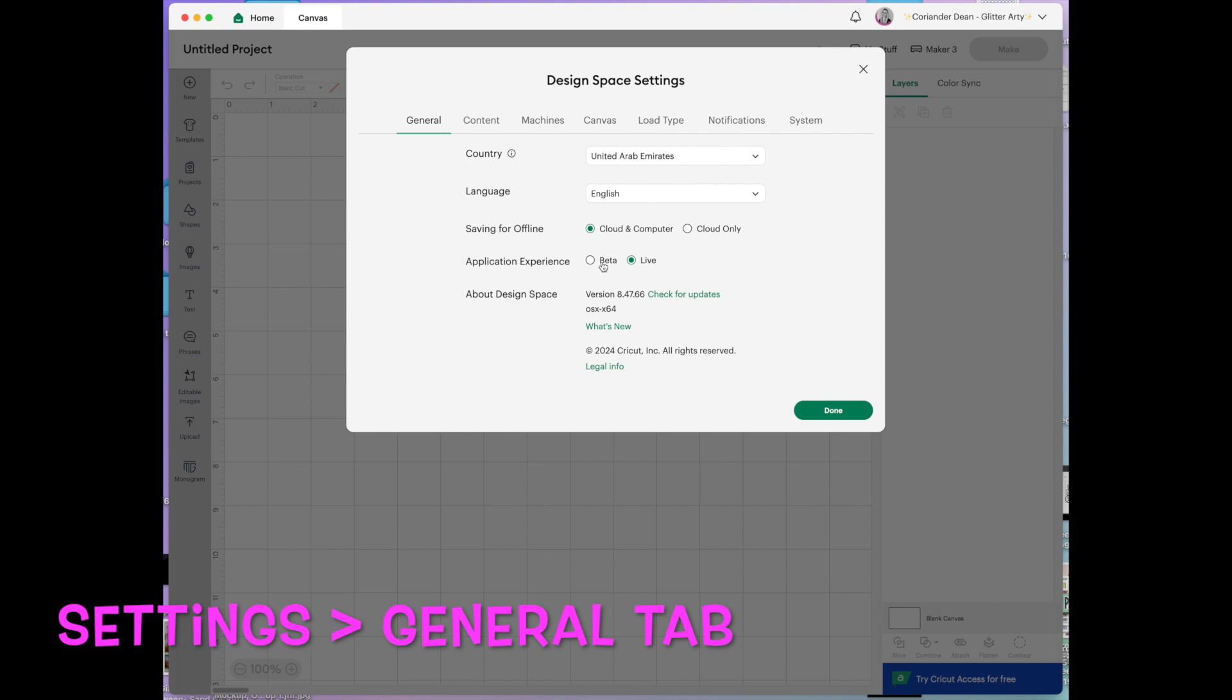just click on to beta and then it will restart your design space and you can have a little play around with it.